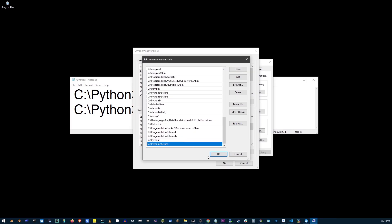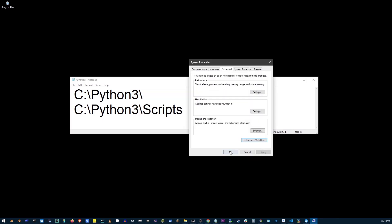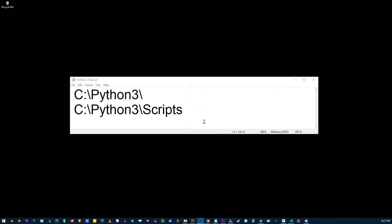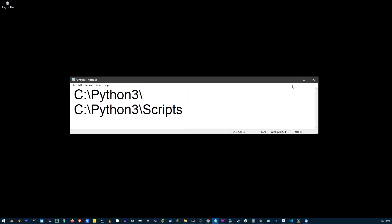click OK, OK, and OK. Now finally, just make sure to restart your command prompt or whatever program you're using that requires running Python on your system.